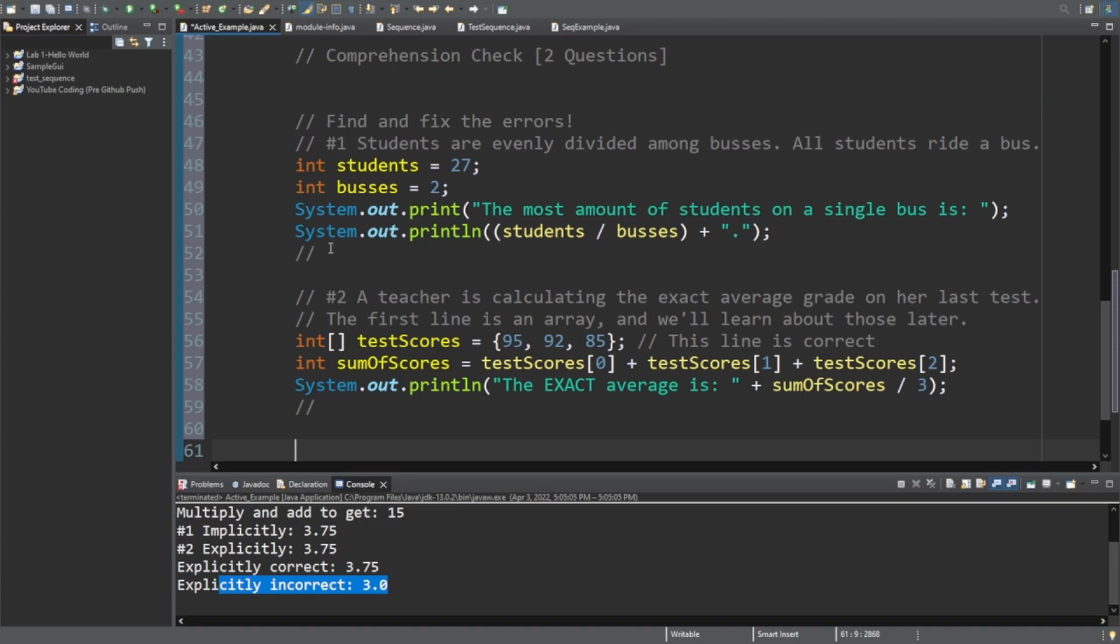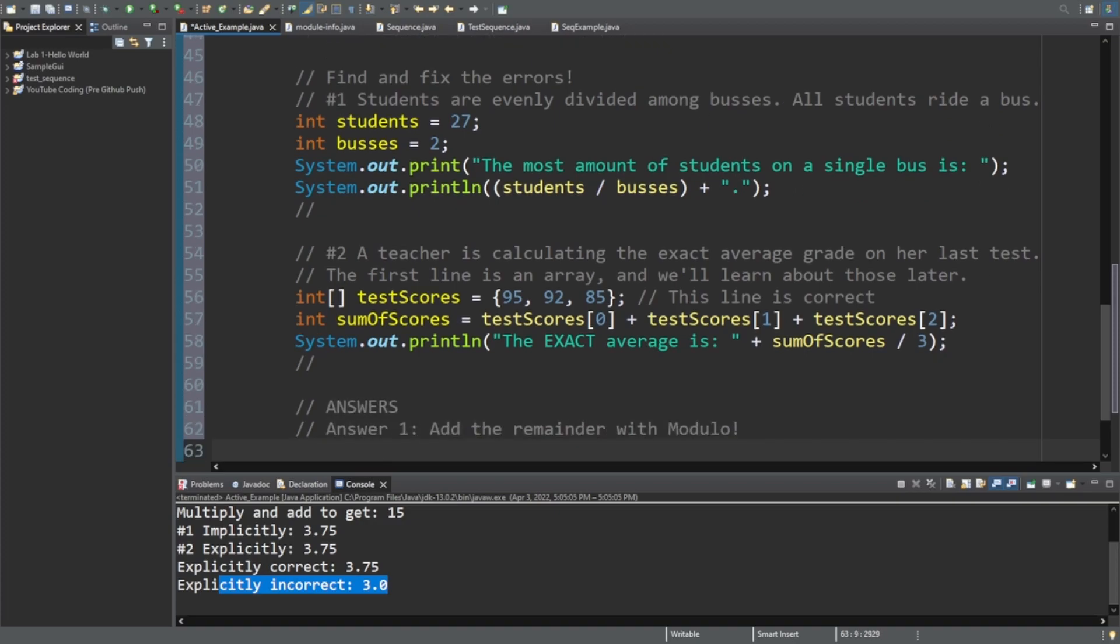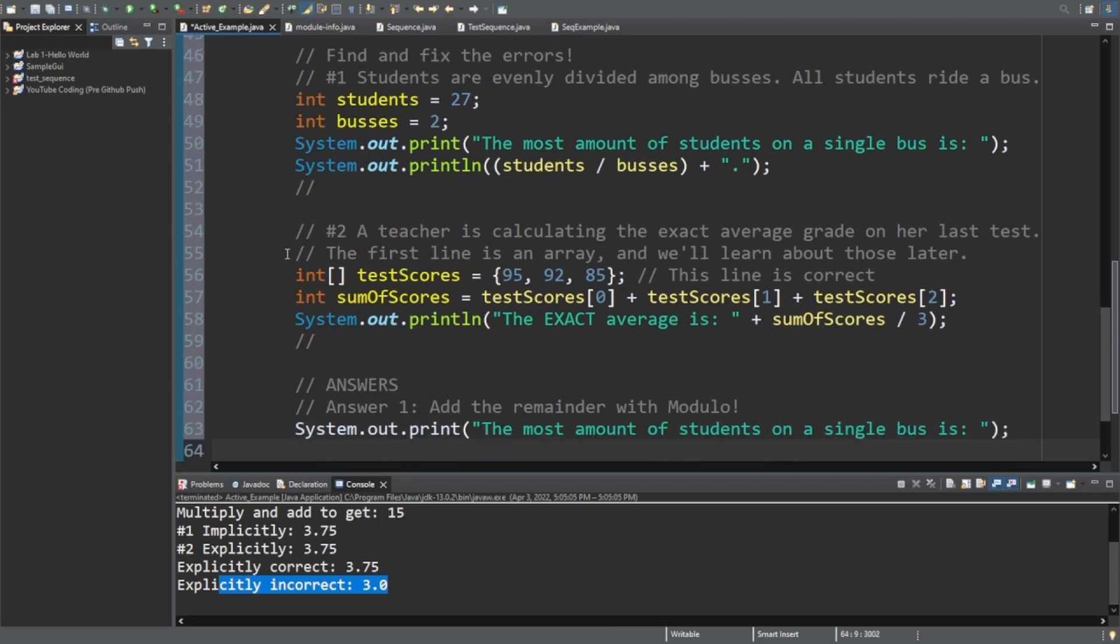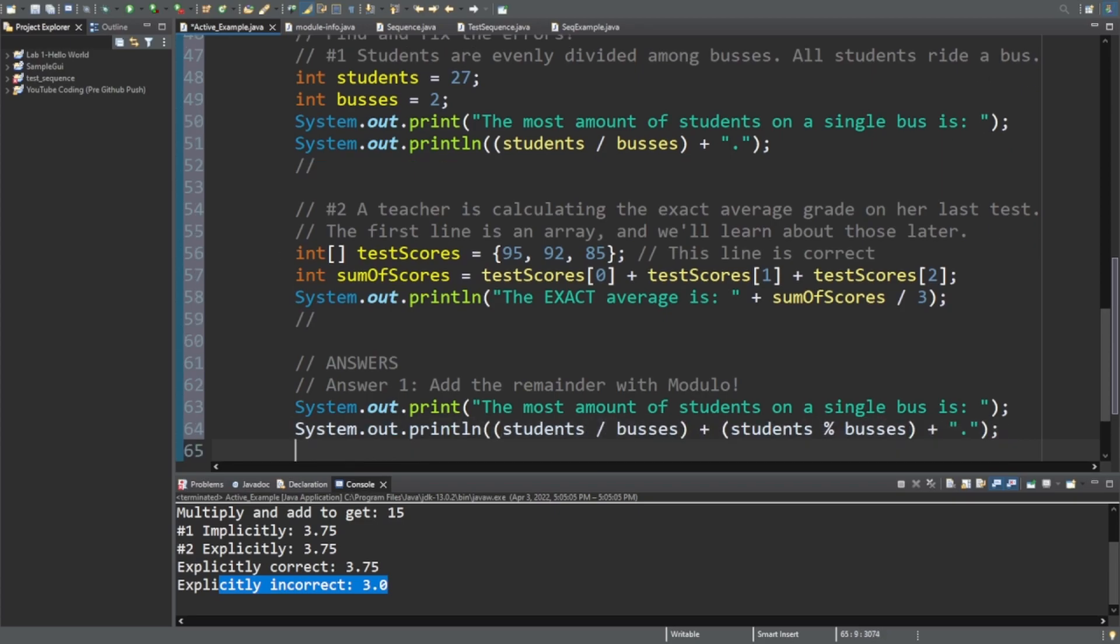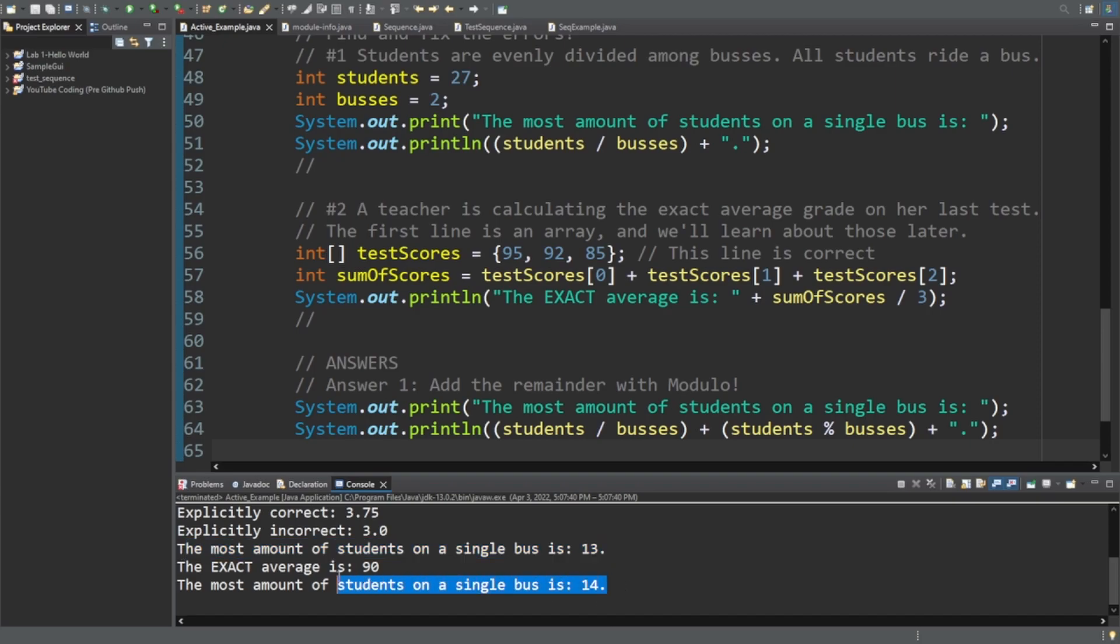All right. Five seconds have passed. So let's take a look at the answer. In the first one, we just need to add the remainder with modulo. So system.out.print. The most amount of students on a single bus is... Well, print line student divided by buses plus student modulo buses. And let's see what that's going to look like. And you can see before it was 13, but now it is 14.